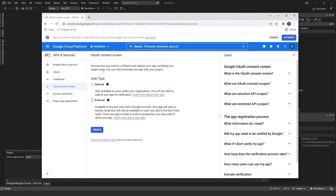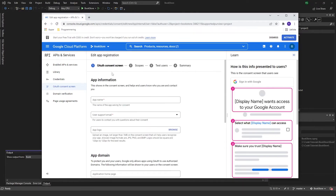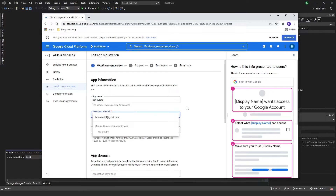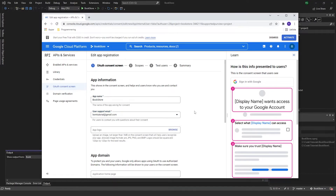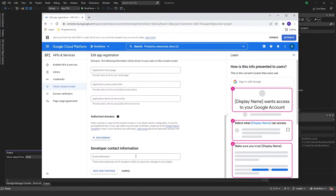You want to use an external user type, then click create. In here we just need to add a name — call it 'bookstore' again, and the support email is the one I'm currently using. You also need an email here, and we'll go ahead and save that.